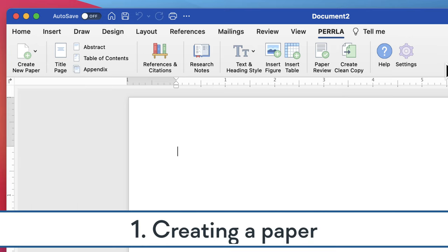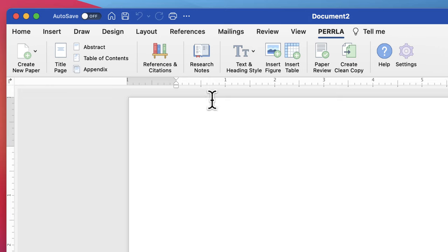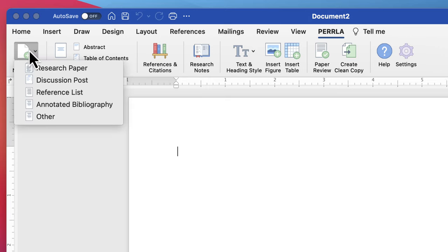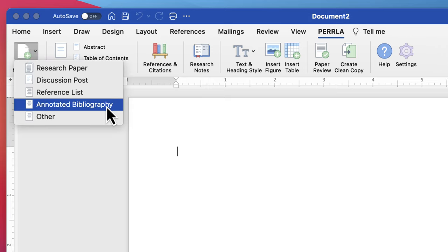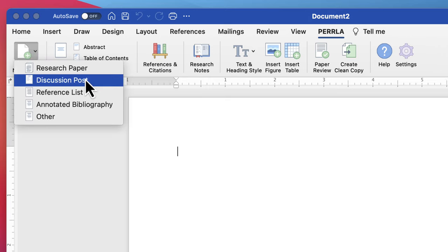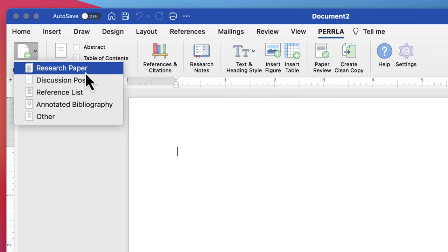To start a new paper with Perla, we'll click the Create New Paper icon on the far left of the Perla ribbon tab. Then we can select the type of paper we need. Perla can create research papers, discussion posts, reference lists, and annotated bibliographies.